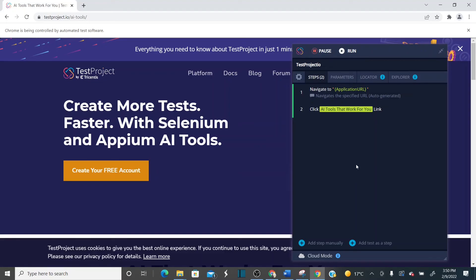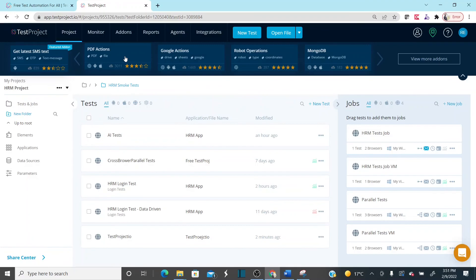It self-healed and identified the object which was not displaying without hovering on the platform. This is the way artificial intelligence works in TestProject — handling locator changes and dynamic changes very well using AI.